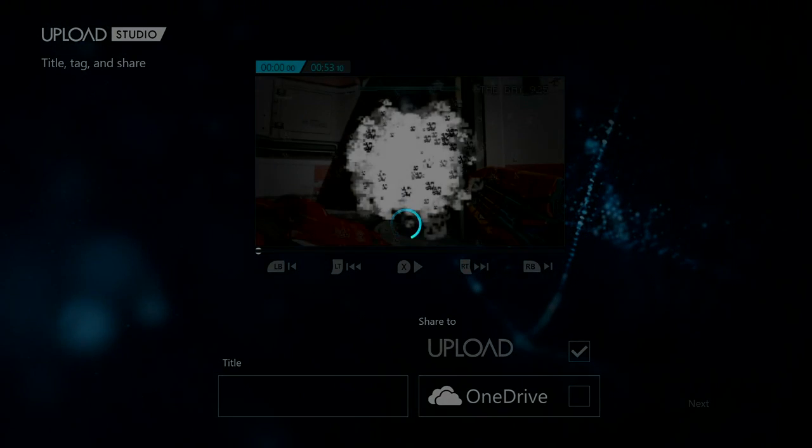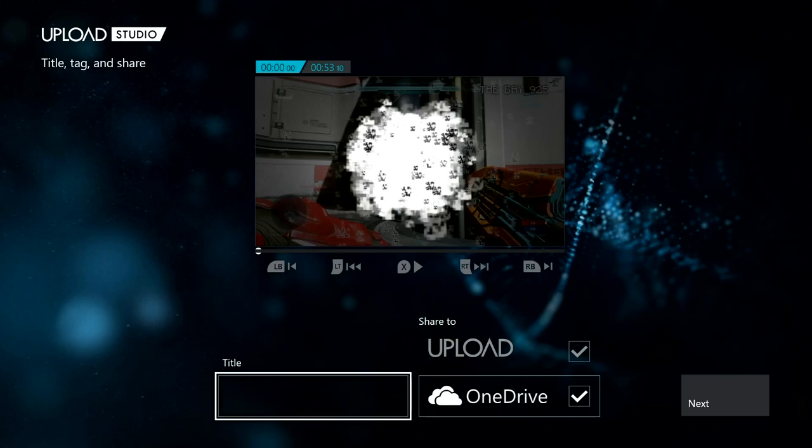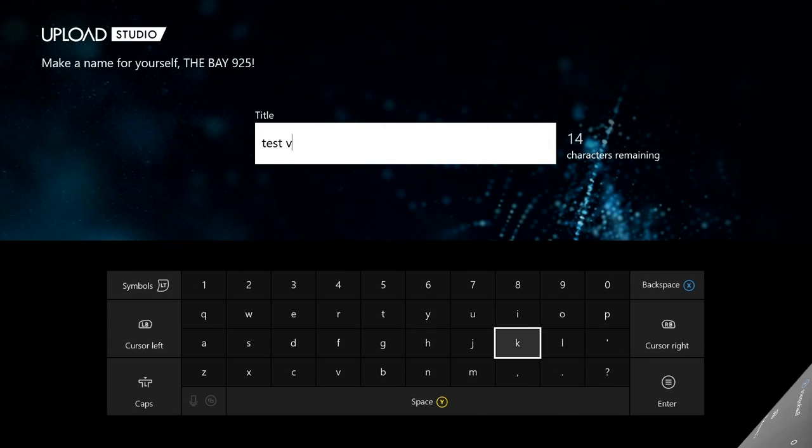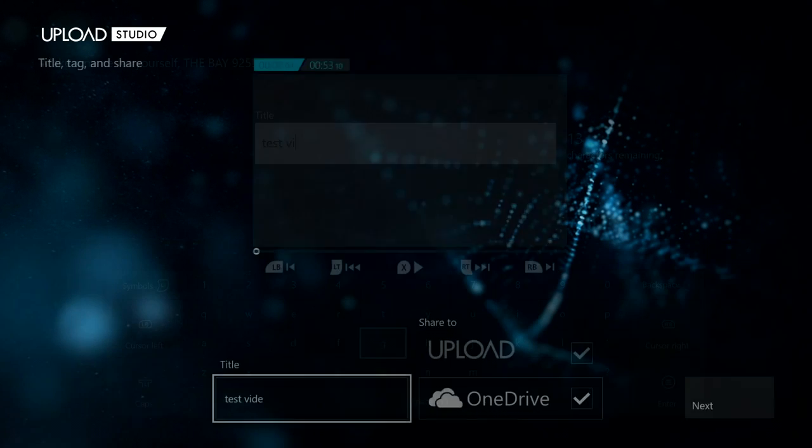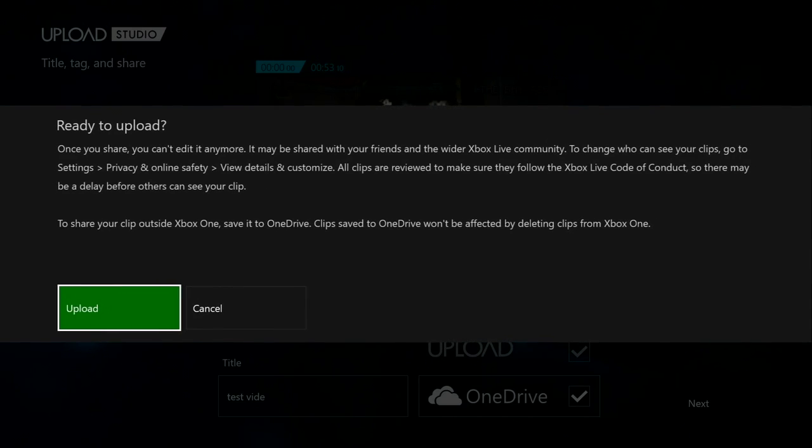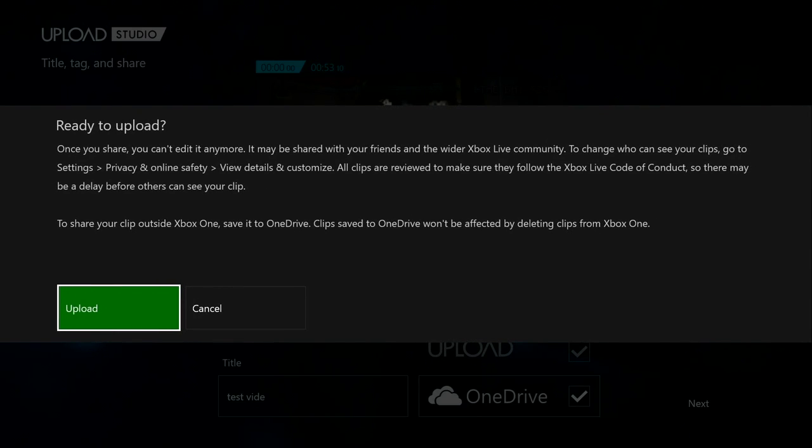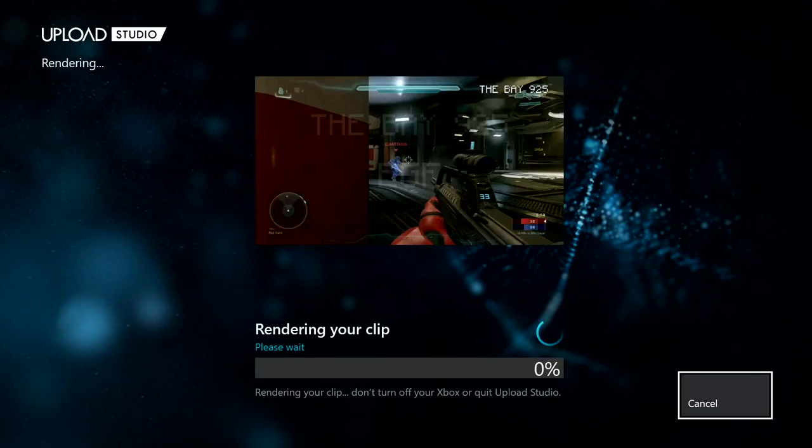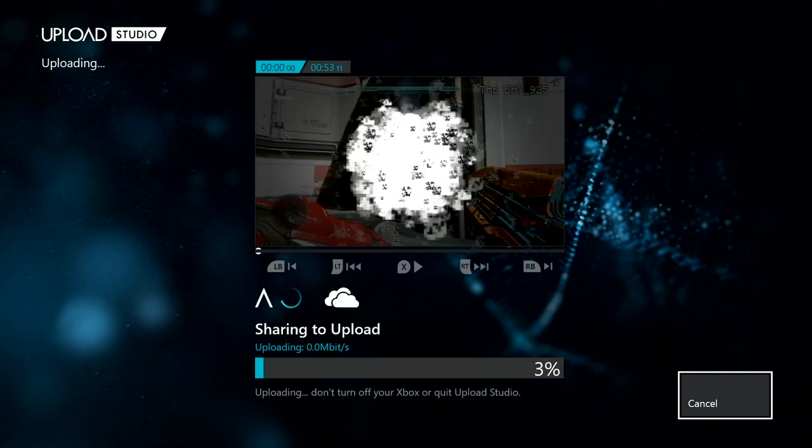So we just type in 'test video' and then we're going to render it and export it to Upload and OneDrive. So then it's going to render. Once we're done, we're going to show you how it looks.